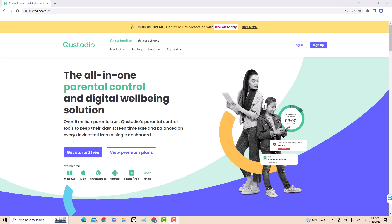But before we dive in, make sure to check out the description box below for a special affiliate link to Custodio.